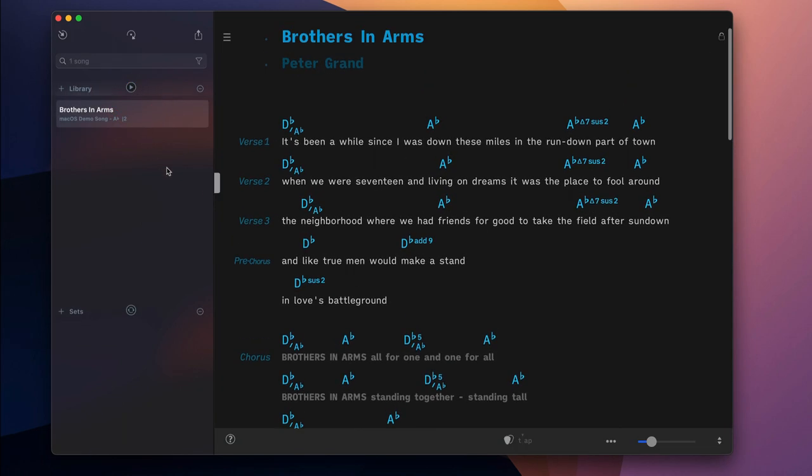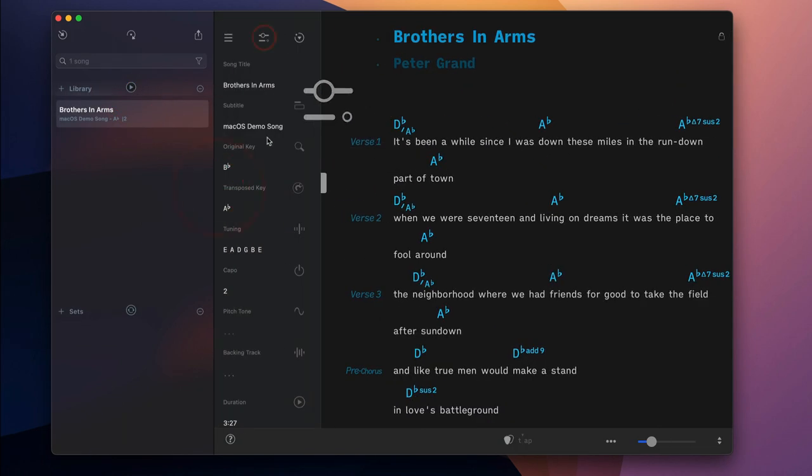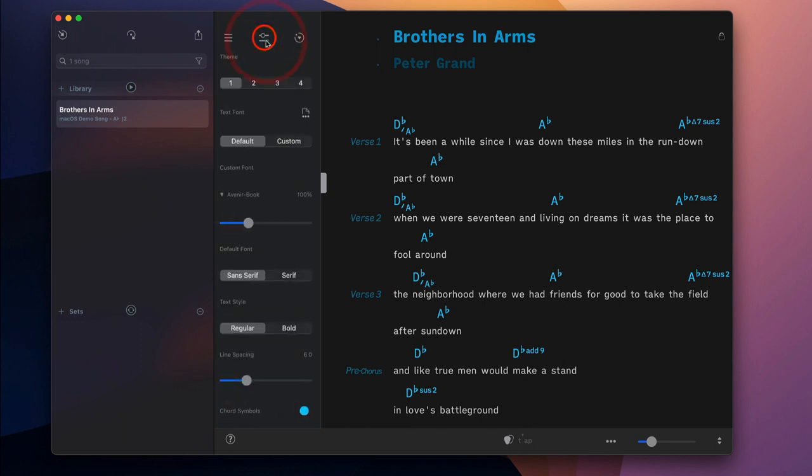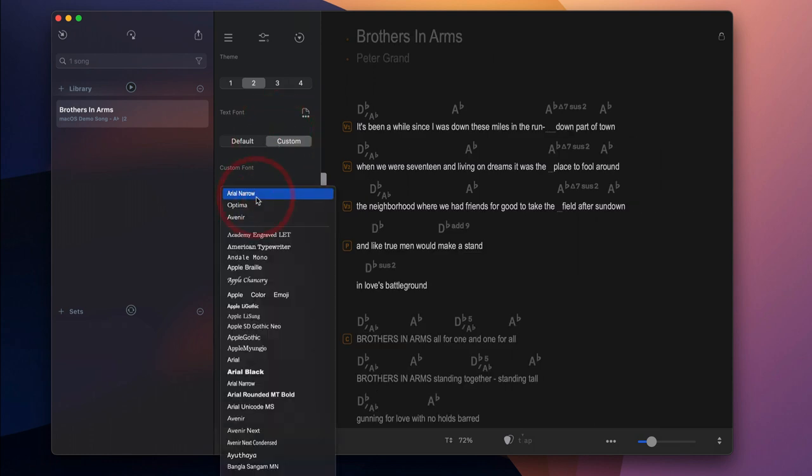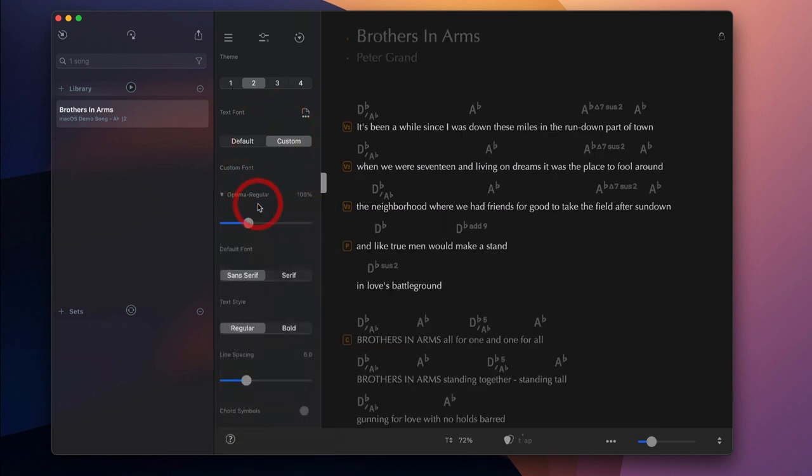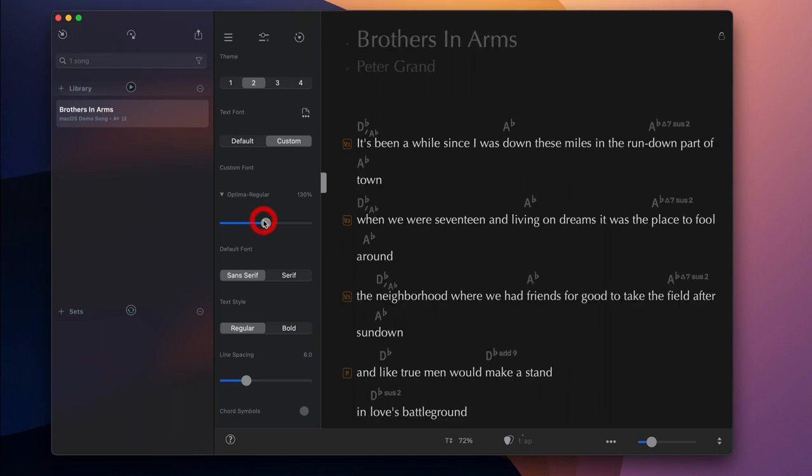Open the song info panel and access the theme settings to customize the layout of the song further. Select a custom font and increase its size to allocate less space for the chord symbols.